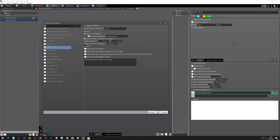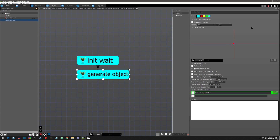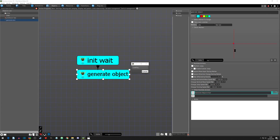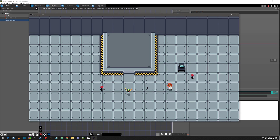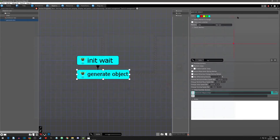The next setting is object generation probability. This is where you can specify a chance for this object to spawn. Let's say we wanted to give it a 50% chance — this value is in percentages. Hitting play a few times: it spawned, it spawned, it did not spawn, it did spawn, and it did not spawn again. So the probability is working as expected, and that is how you would set it.